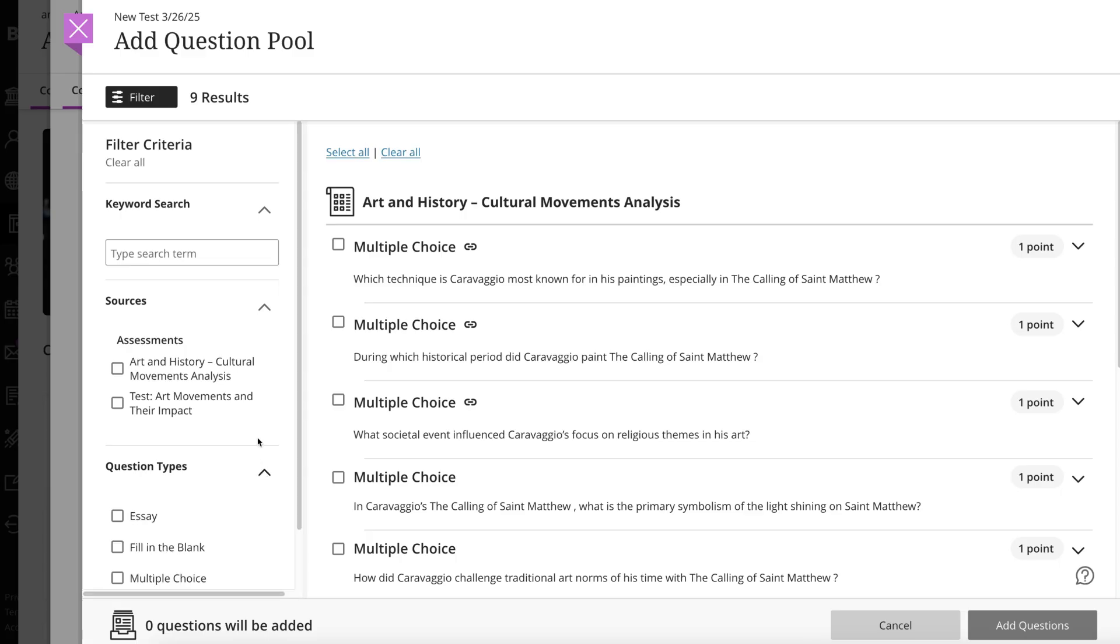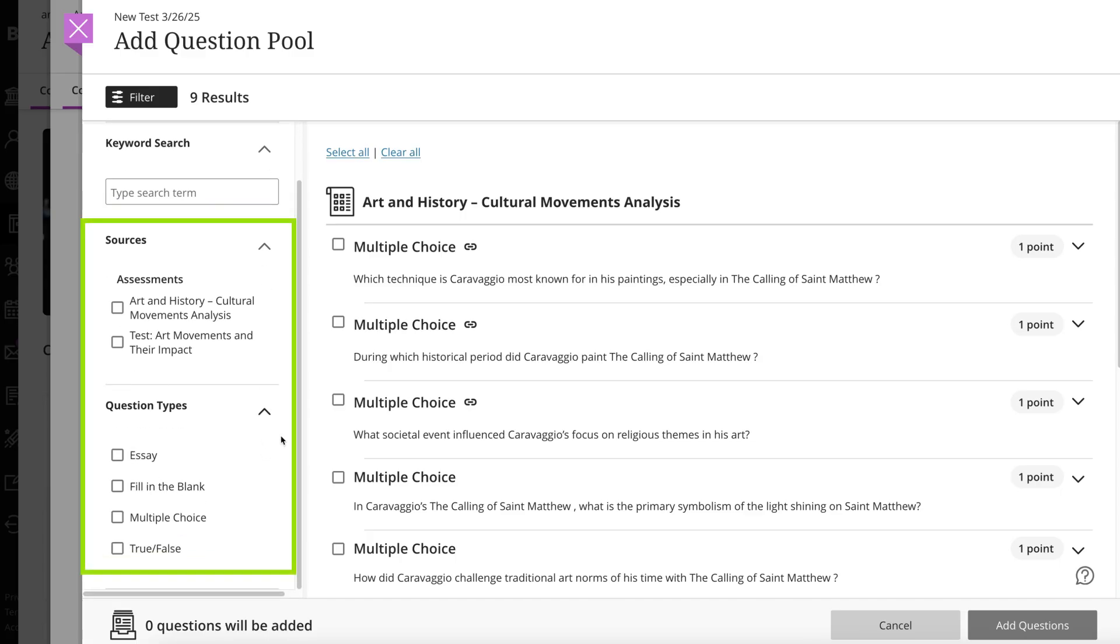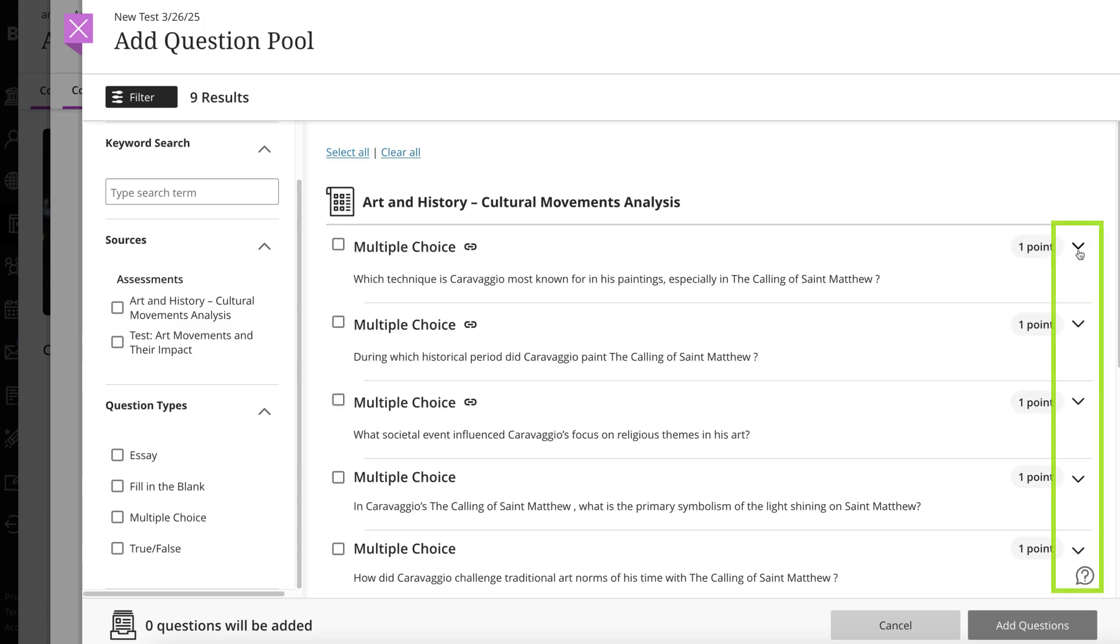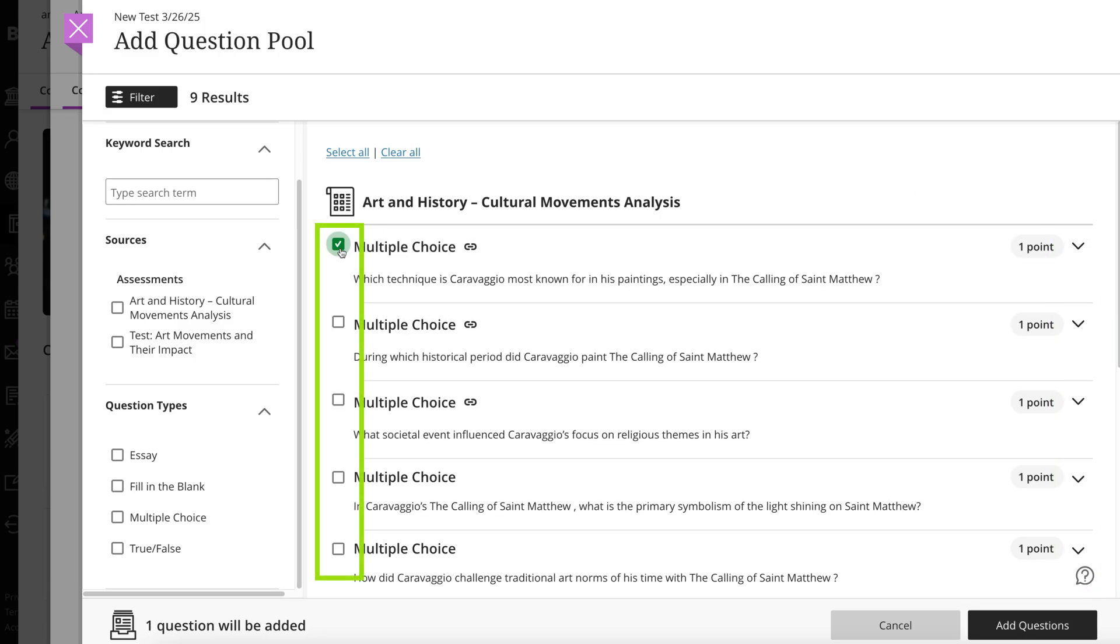On the Add Question Pool page, select the assessment's question banks and question types you want to browse. You can expand questions to view them, however you can't edit them or change point values until you add them to your assessment question pool. Select the checkboxes for the questions you want to add and then select Add Questions.